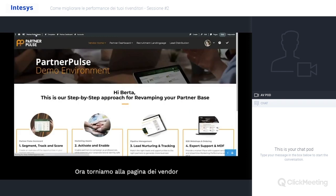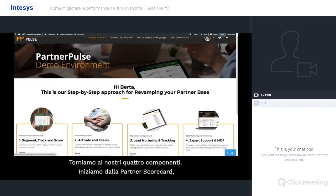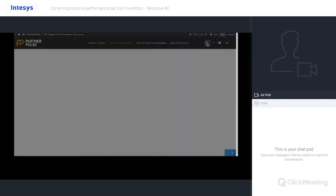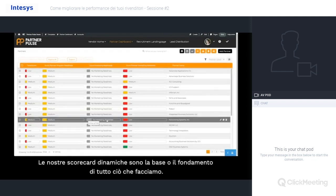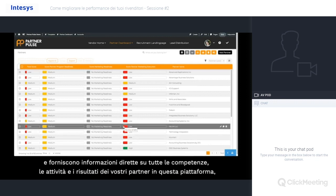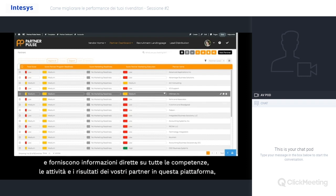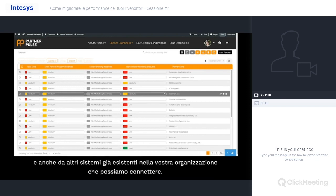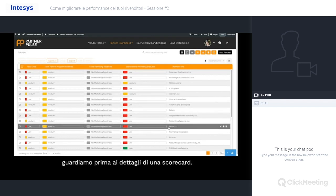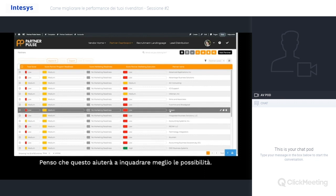Now back to our vendor homepage — let's look at the more exciting stuff. Coming back to our four building blocks, let's start with the partner scorecard. We're viewing this page as a portal manager or as a channel account manager. Our dynamic scorecards are the basis or fundament of everything that we do. It's the landing place for you and your channel account managers, and they provide direct insights into all the capabilities, activities, and results of your partners — in this platform and also from other already existing systems in your organization, if you can connect to them. Before I show all the functionalities on this screen, let's first have a look at the details of a scorecard.